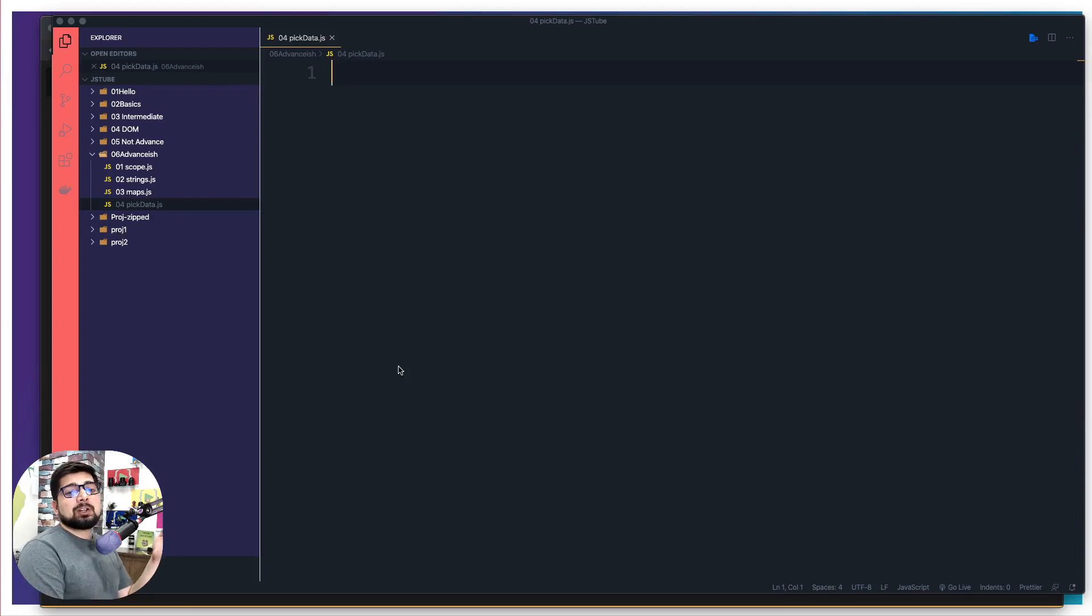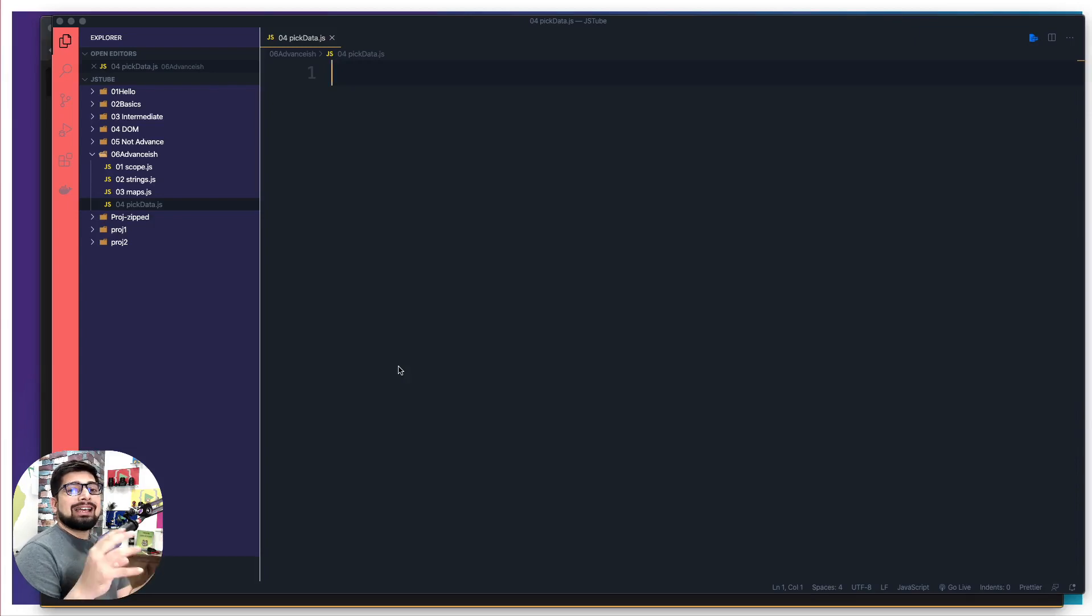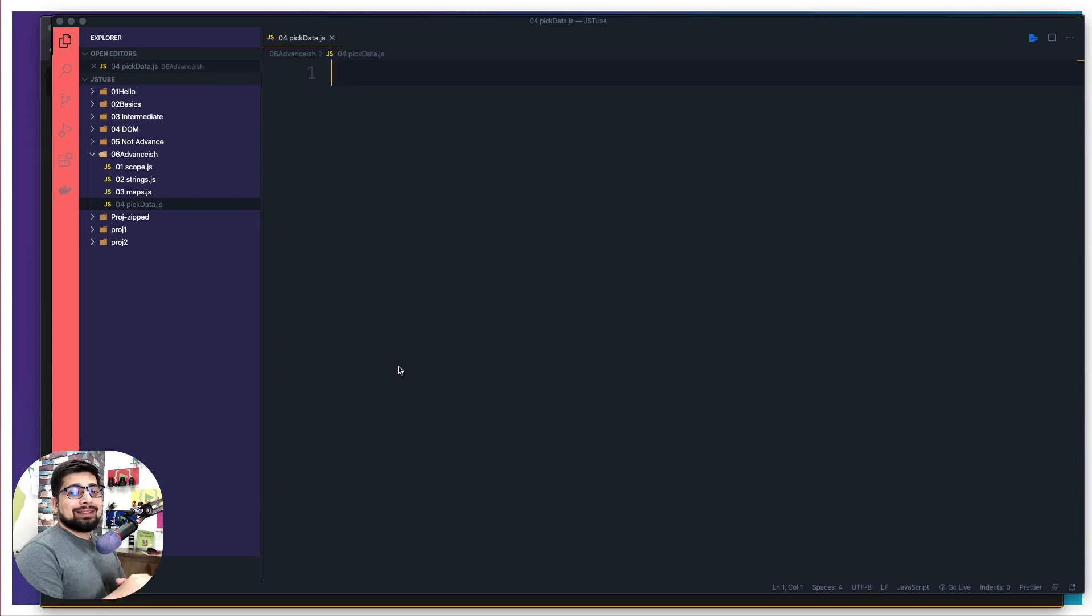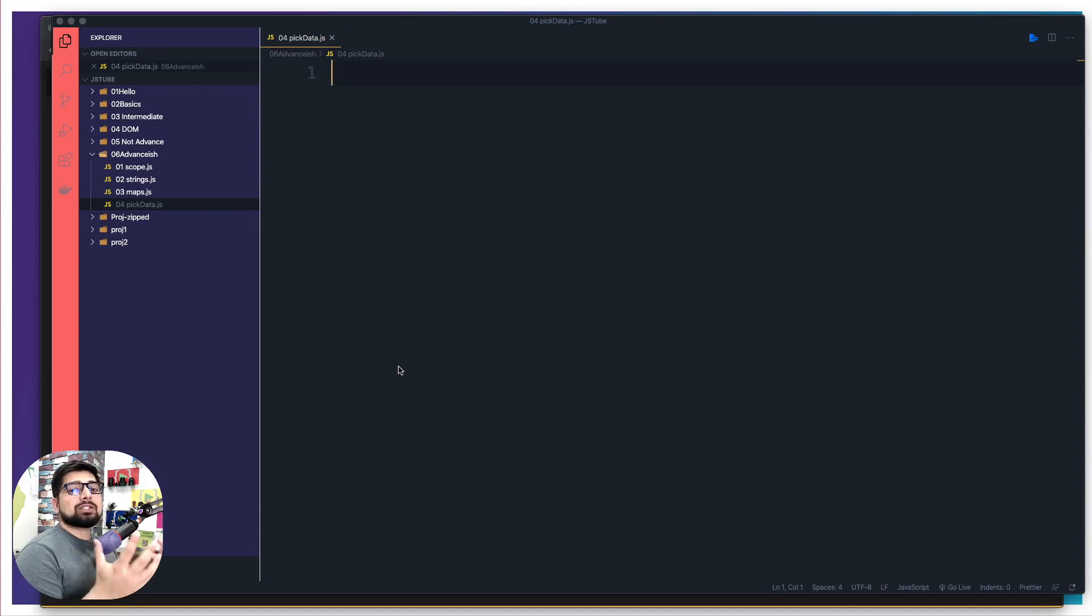Hey there everyone, Hitesh here and welcome to the video where we are going to talk about how to pick the data. And this is a very common skill also known as destructuring of the data.